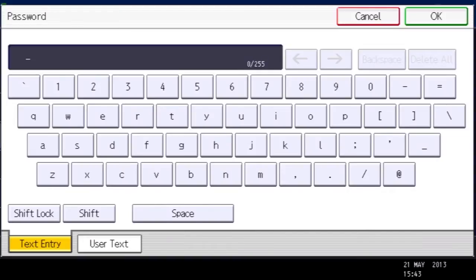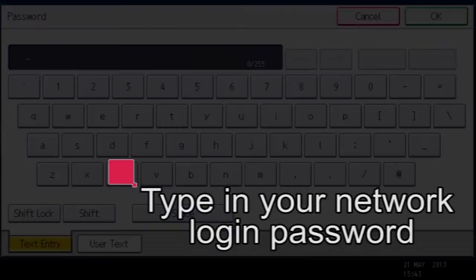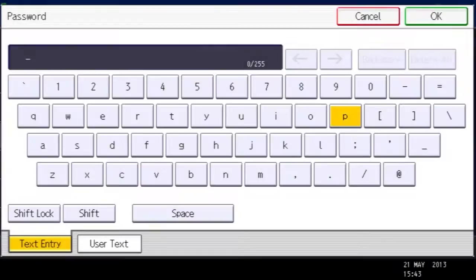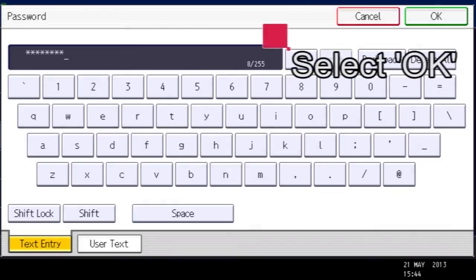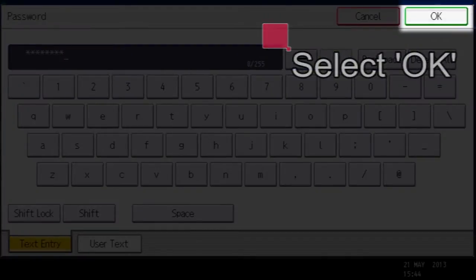Once again, this must match exactly the same password you login with at your computer and it is case sensitive. Then select OK.